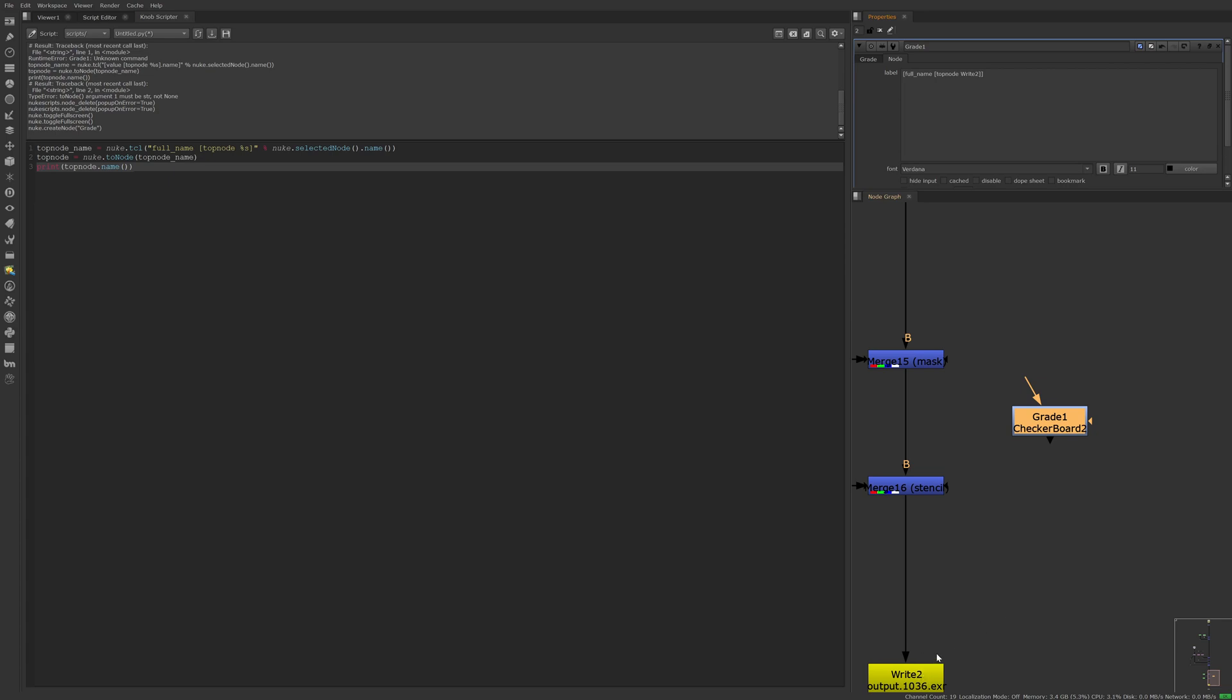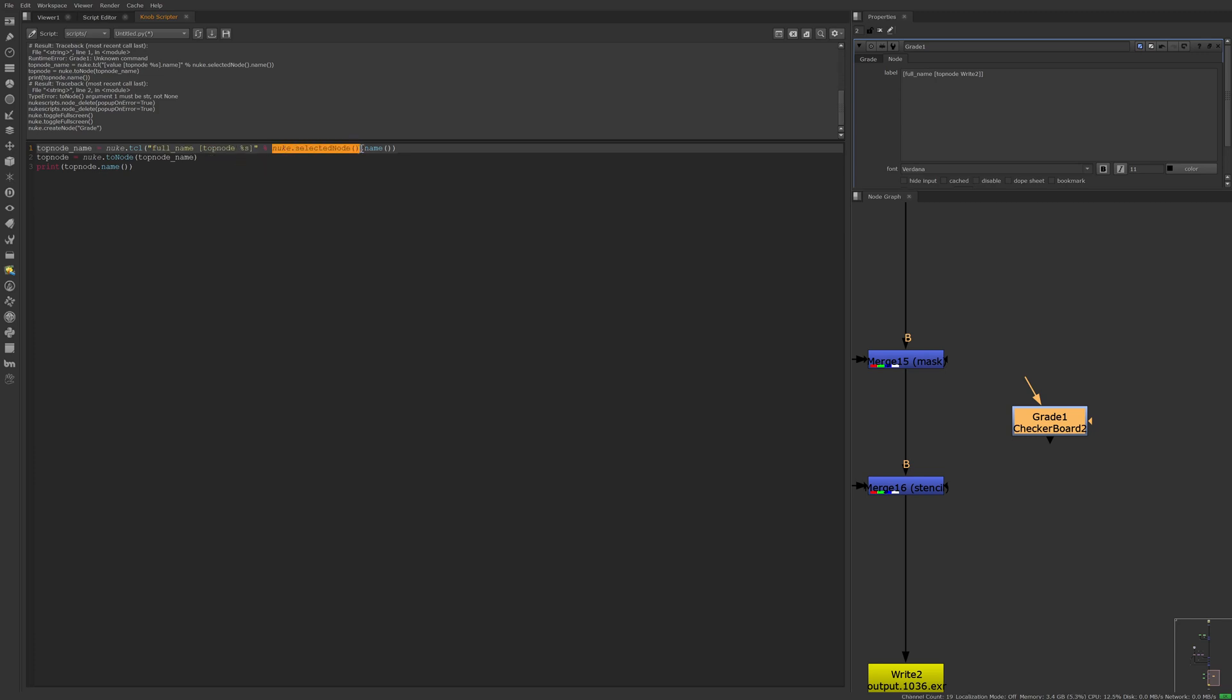So what's happening here is we're using nuke.tcl to run some TCL, and we're doing that exact same expression here, and then we're substituting the string for whatever the selected node's name is. That way, we can use nuke.tcl to node and our top node name variable to return the top node.